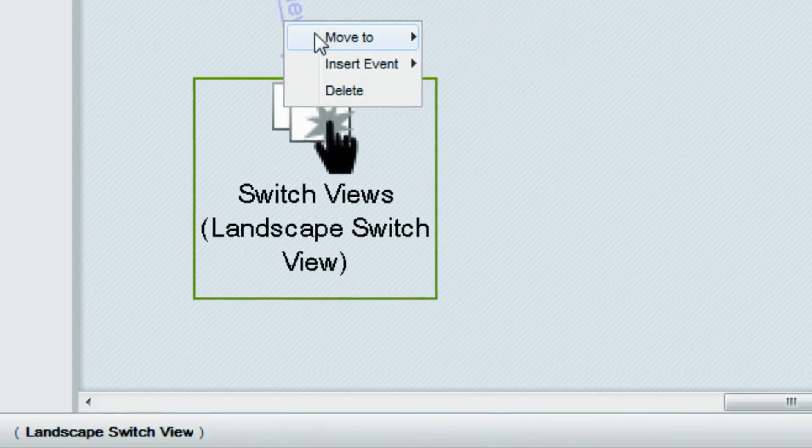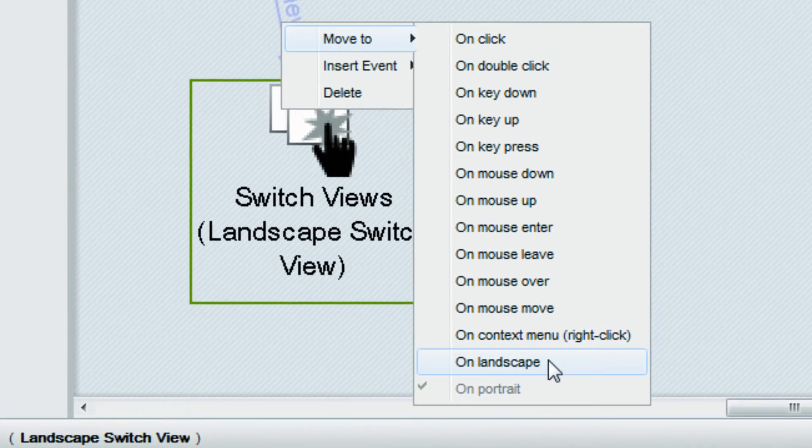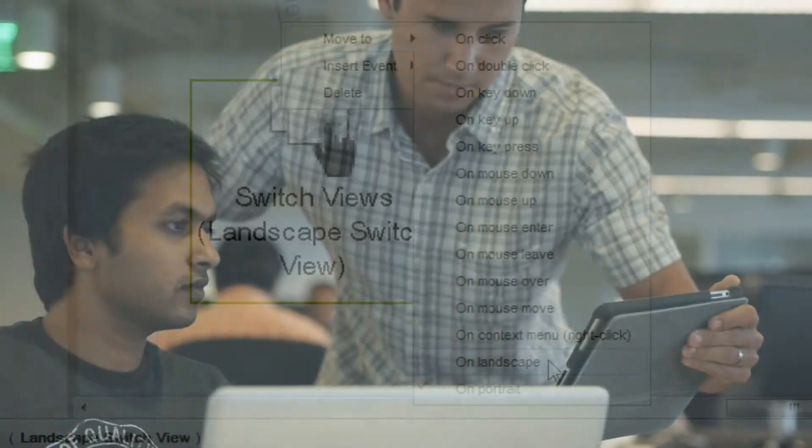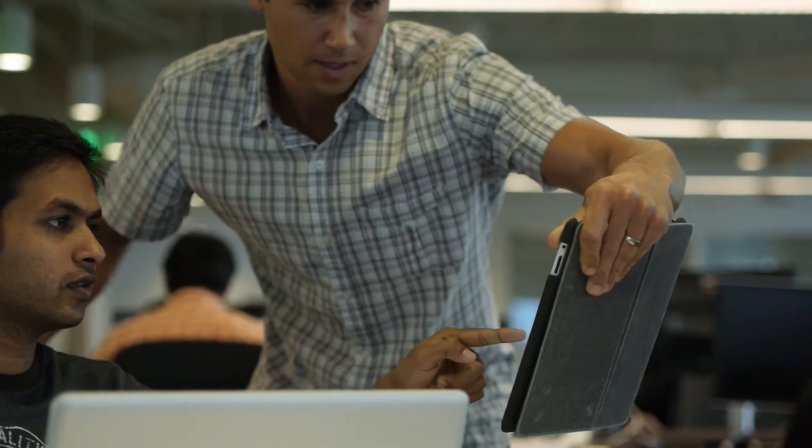Responsive design also has to adapt to the fact that handheld devices can change orientation. The orientation iBlock allows you to execute actions based on orientation changes while a stakeholder is reviewing the simulation.